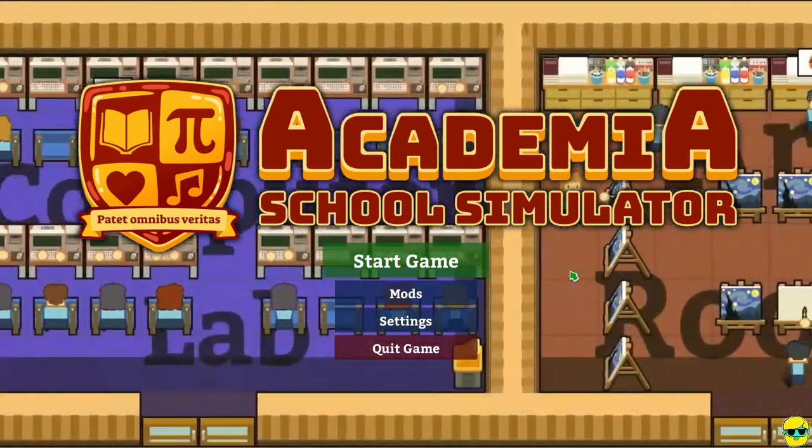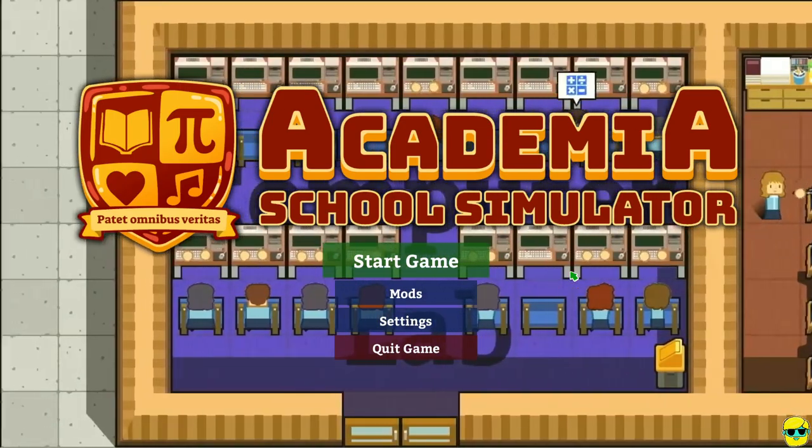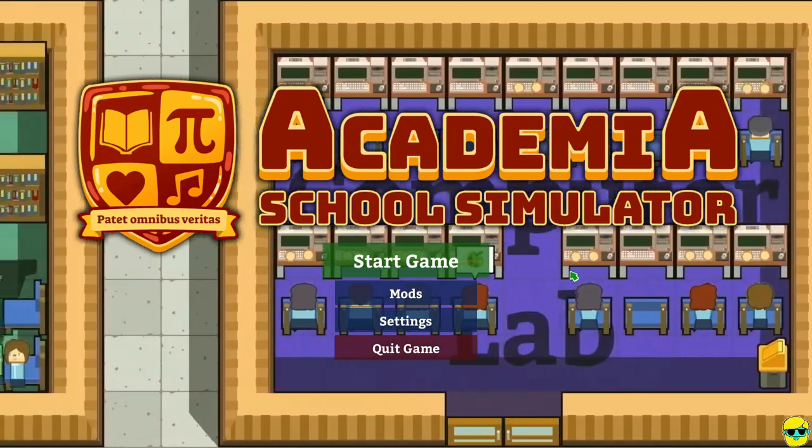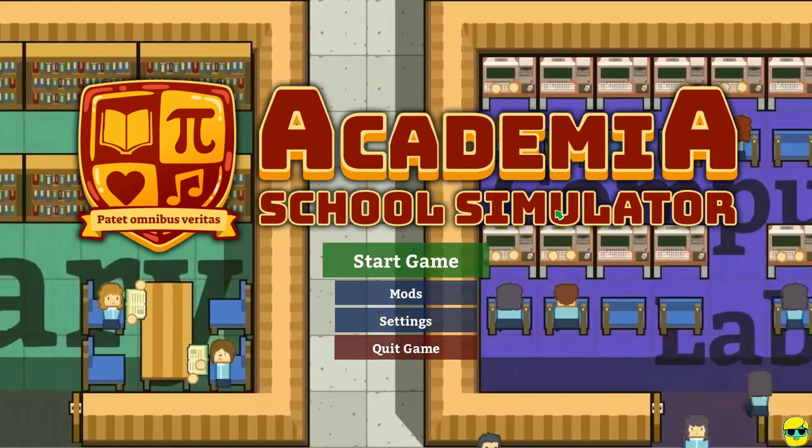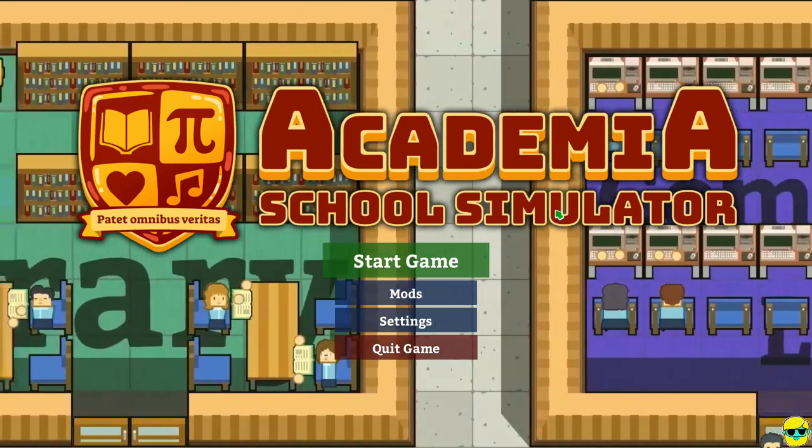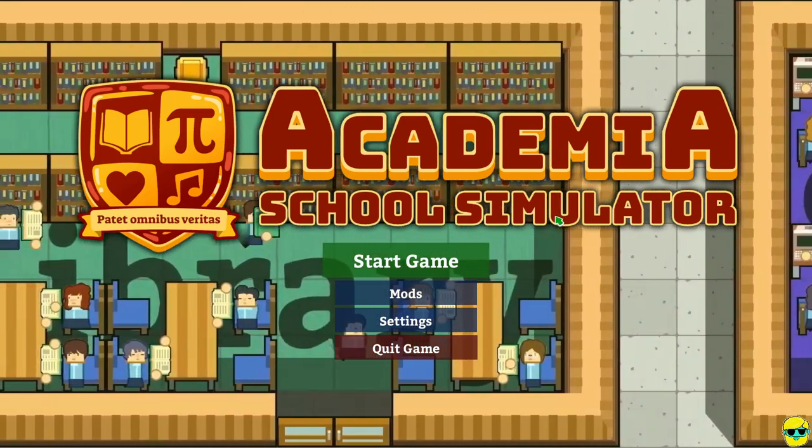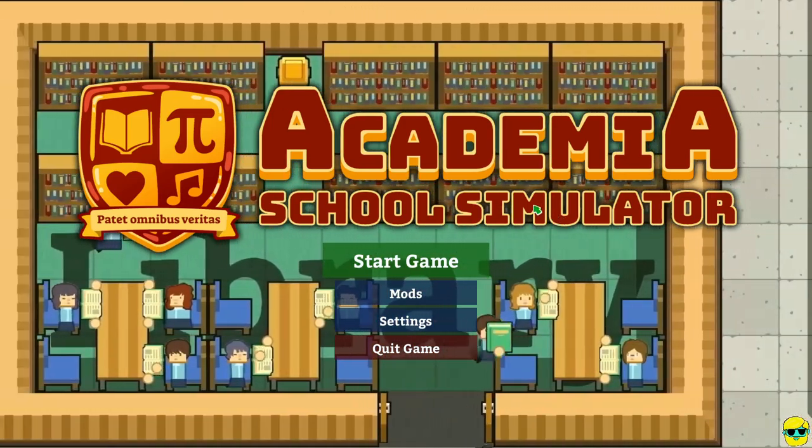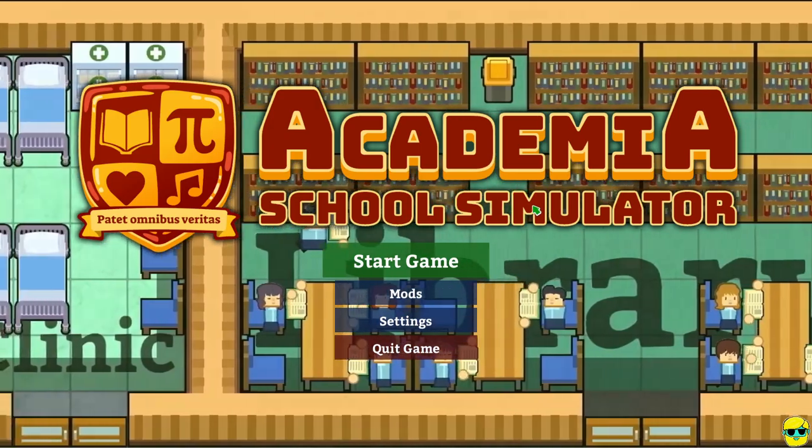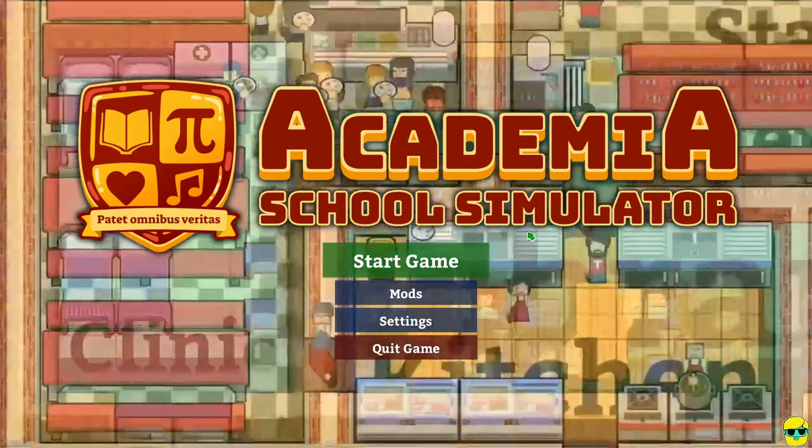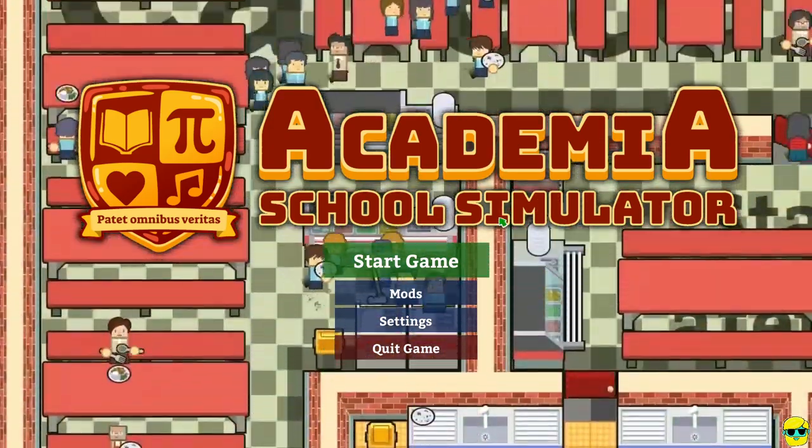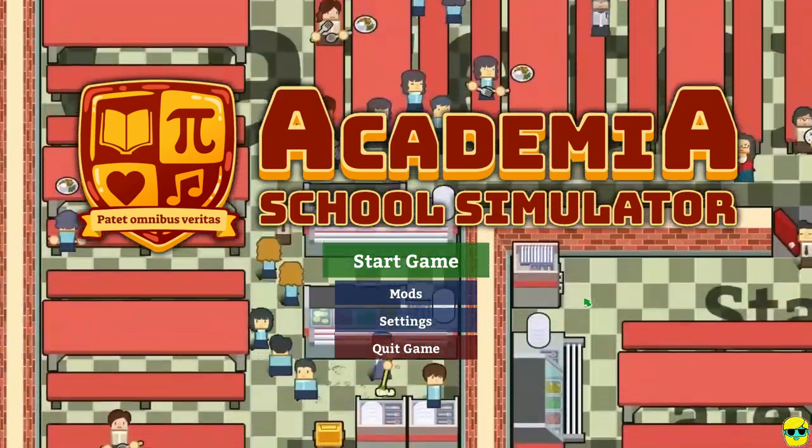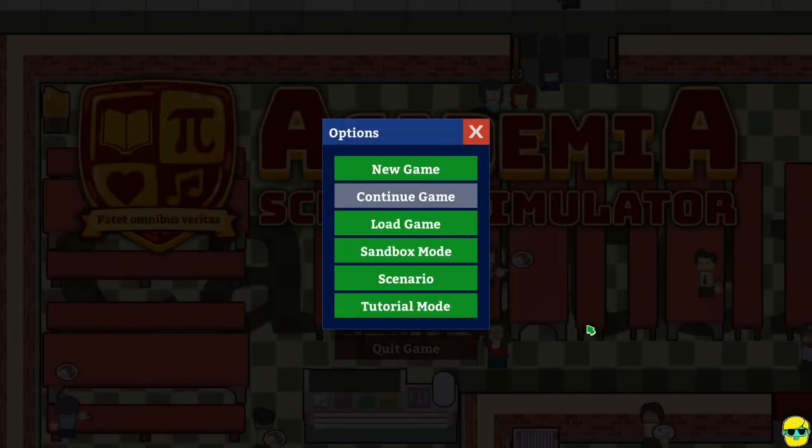So as far as I understand, it's a management game where you run a high school. And you know, as a person who is in academia, as a college professor, I can only say this should have a special place in my heart for the hilarity that will ensue.